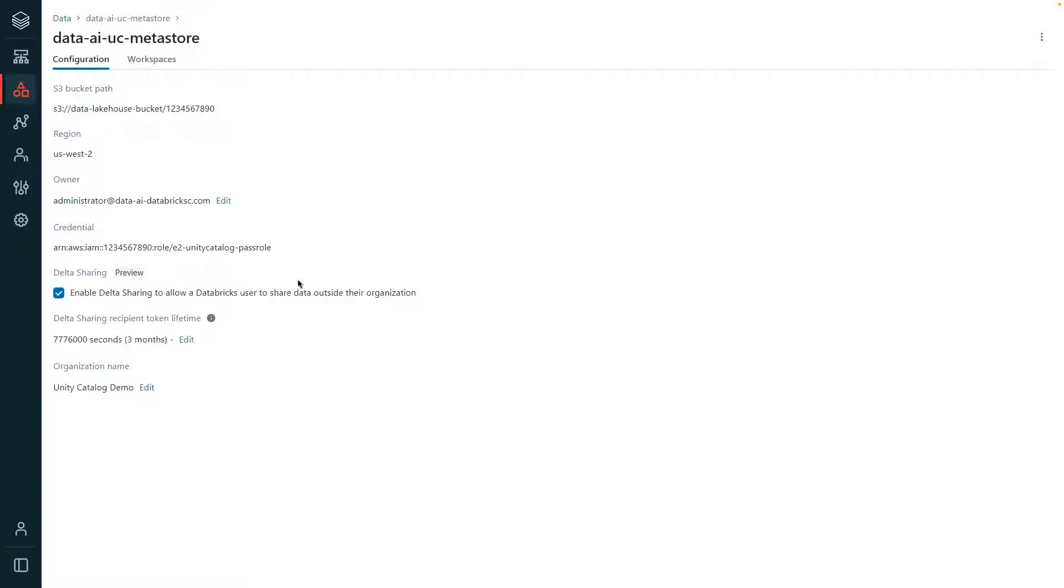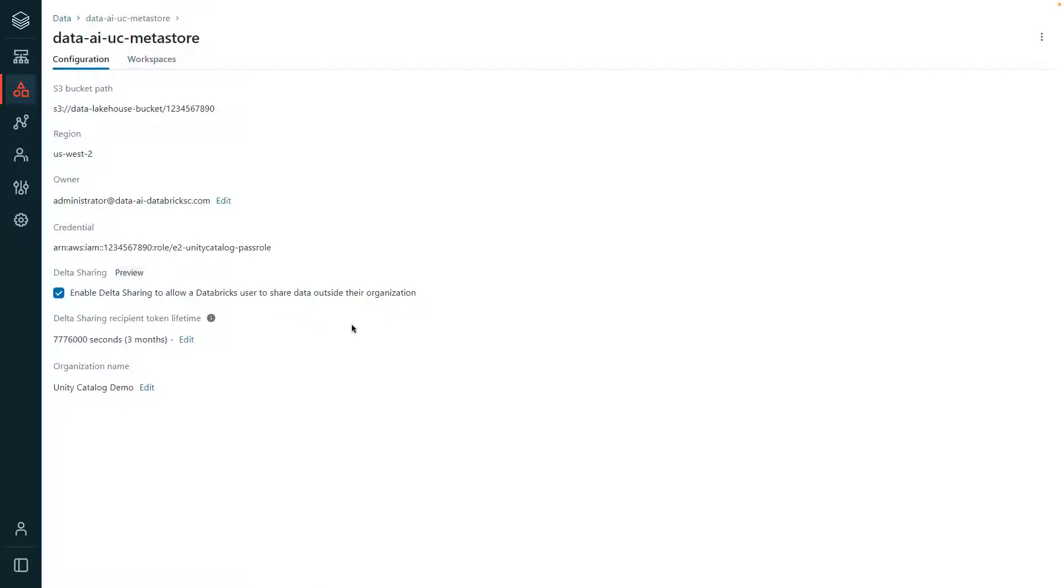When an administrator configures a Metastore, they will specify the storage bucket where the Metastore's metadata and managed tables will be stored and the role that will have access to that Metastore bucket. For this particular Metastore, we've also enabled Delta sharing, allowing users to securely share data outside of their organization.